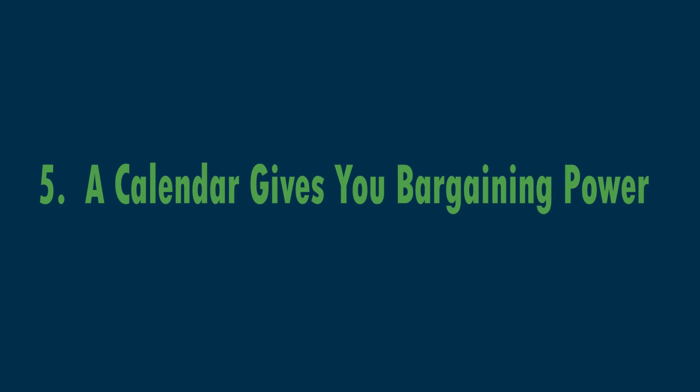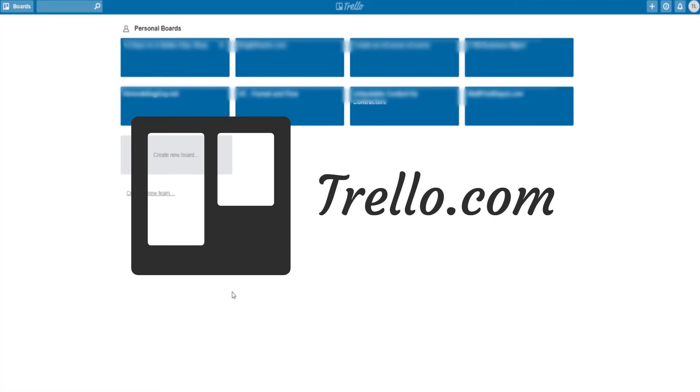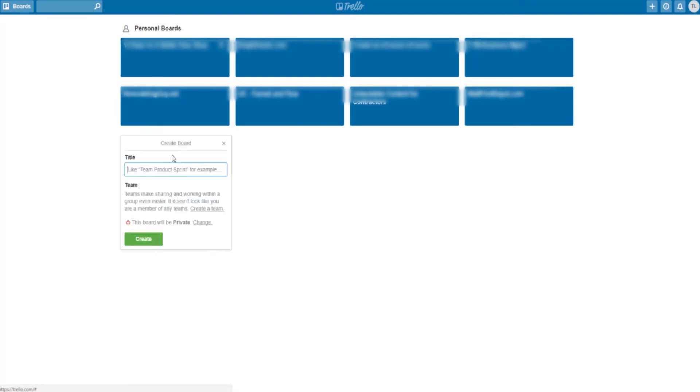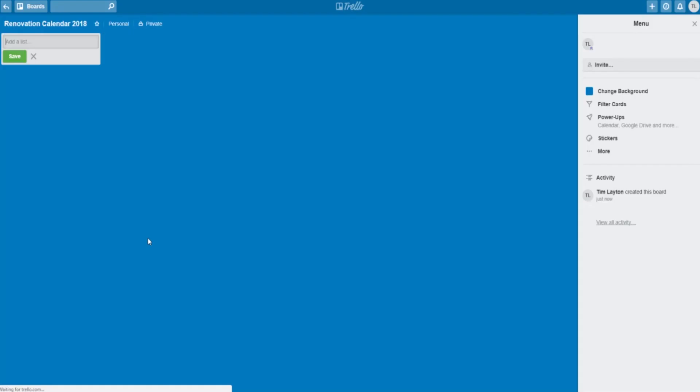So here's how you use Trello to do this. It's super easy. When you go to Trello.com, set up an account and then you'll have an opportunity to create a new board. So you click on that and you give your calendar a title, renovation calendar 2018, or whatever you want to call it. You can call it anything you want and then create that board.